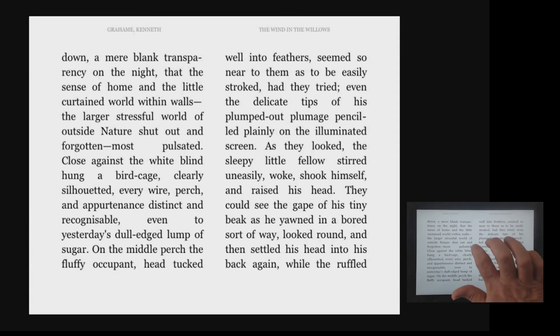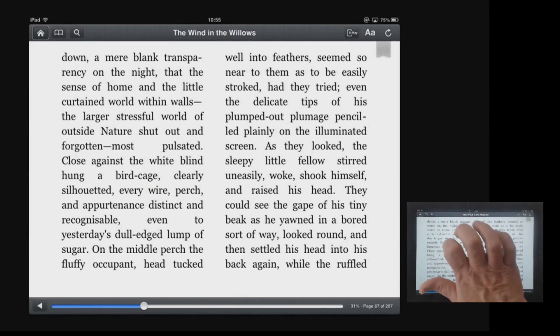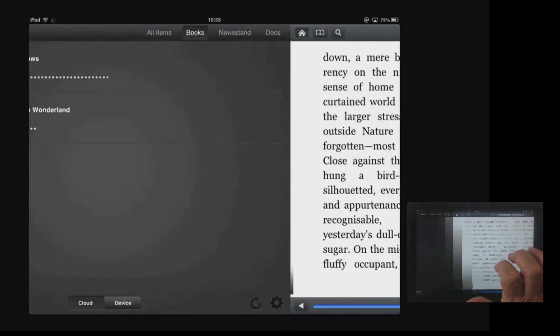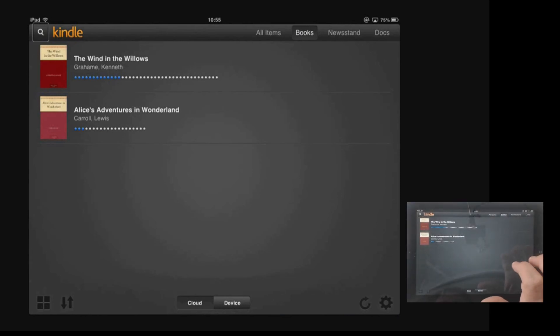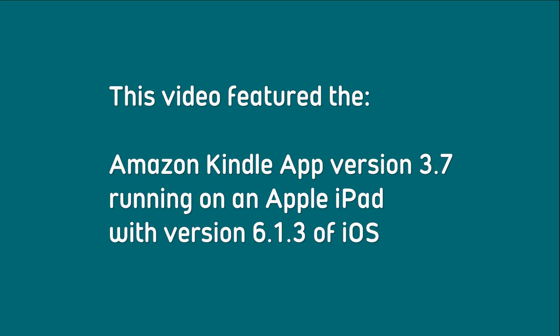I'm going to bring the menu up again with a double tap — menu on — and navigate back to home. Search button. And that takes us back to our bookshelf. That's just a very brief look at the accessible Kindle app working with VoiceOver. The app will also work with a braille display, and even if text-to-speech has been turned off in any of the books you've purchased, that won't matter with the accessible Kindle app — it will actually read them. This video featured the Amazon Kindle app version 3.7 running on an Apple iPad with iOS version 6.1.3.